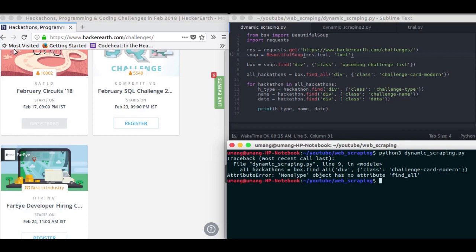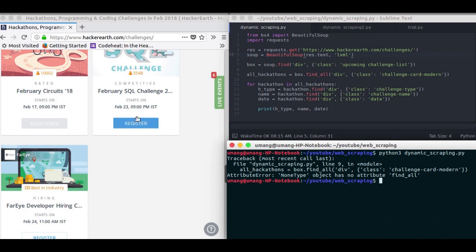Hello guys and welcome back to GitZPython. In our previous video of dynamic web scraping, we saw that we got this error: none type object has no attribute and all. This means that this div that we tried to find on the website was not available.